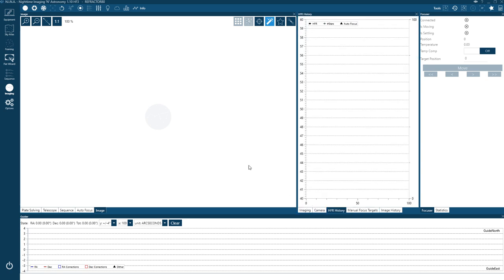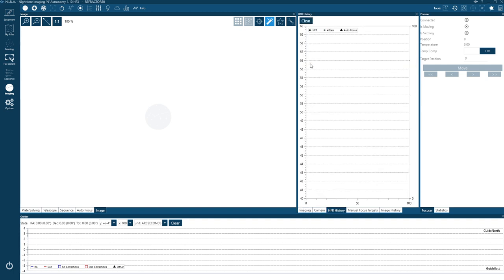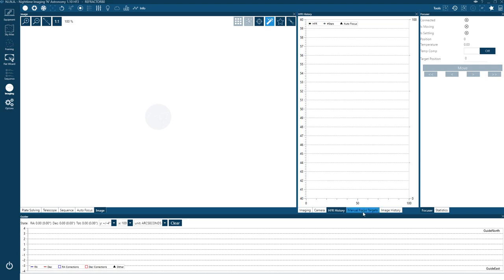I'd recommend going through the available tabs and working out which ones you'll use most. The Imaging tab lets you manually set an exposure time and take a picture. HFR History is useful because it tells you how your focusing is going and how many stars the software can see — it's nice to track your image quality through the night.